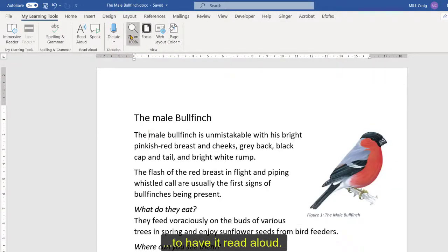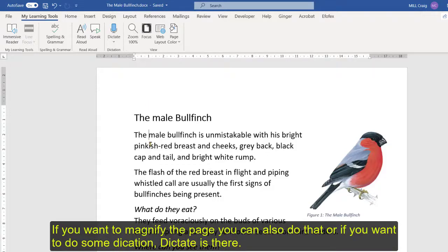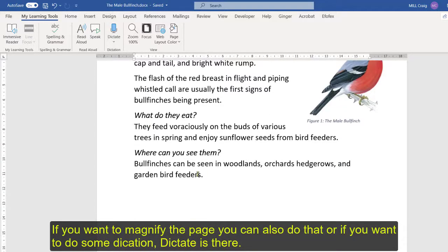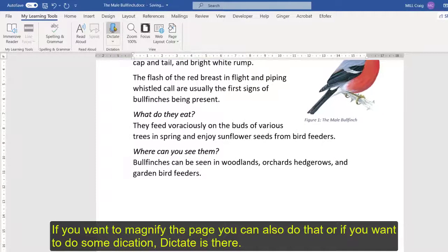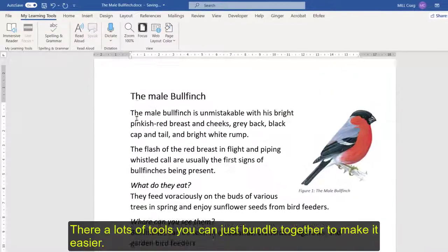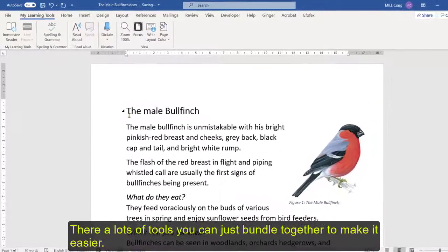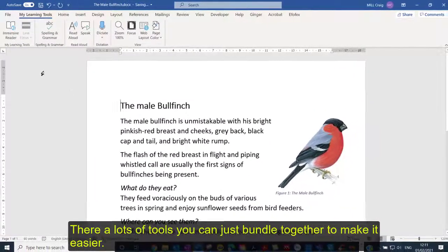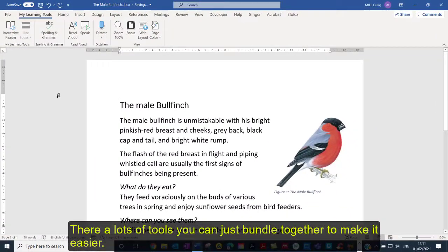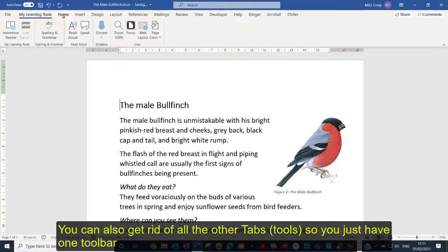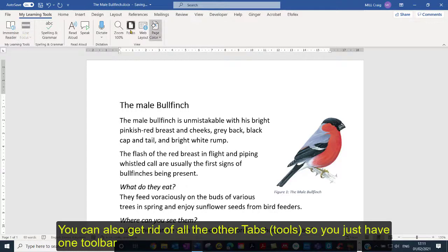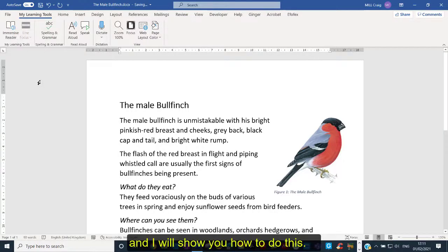If you want to maybe magnify the page you can do that as well and if you just want to maybe do some dictation then dictation's there. So there's lots of tools that you can just bundle together to make it easier. And in fact what you can also do is also get rid of all the other tools so you just have that one tool and I'll show you how to do these things.